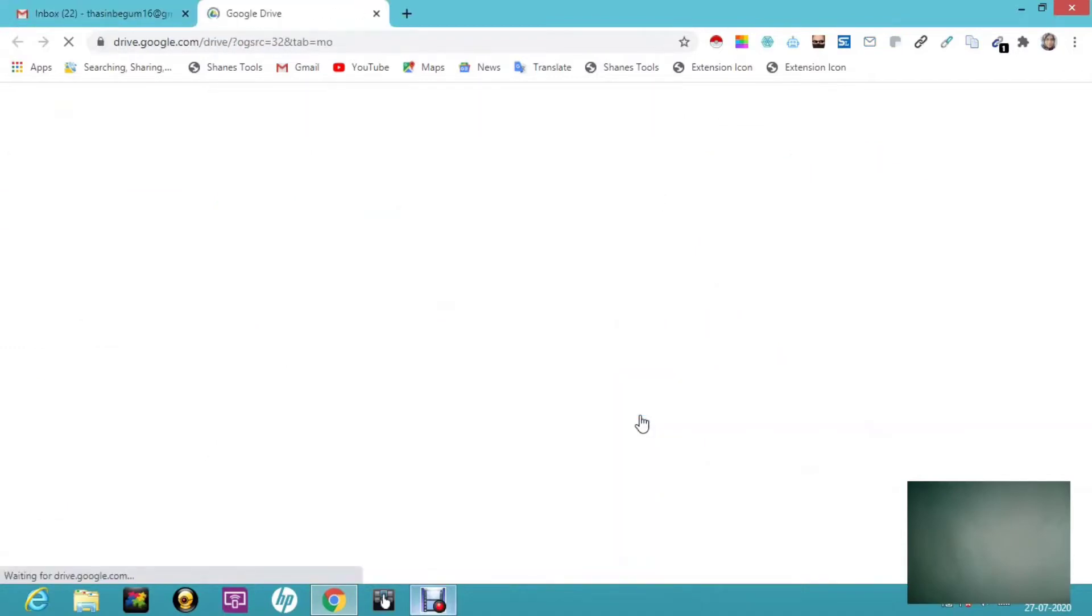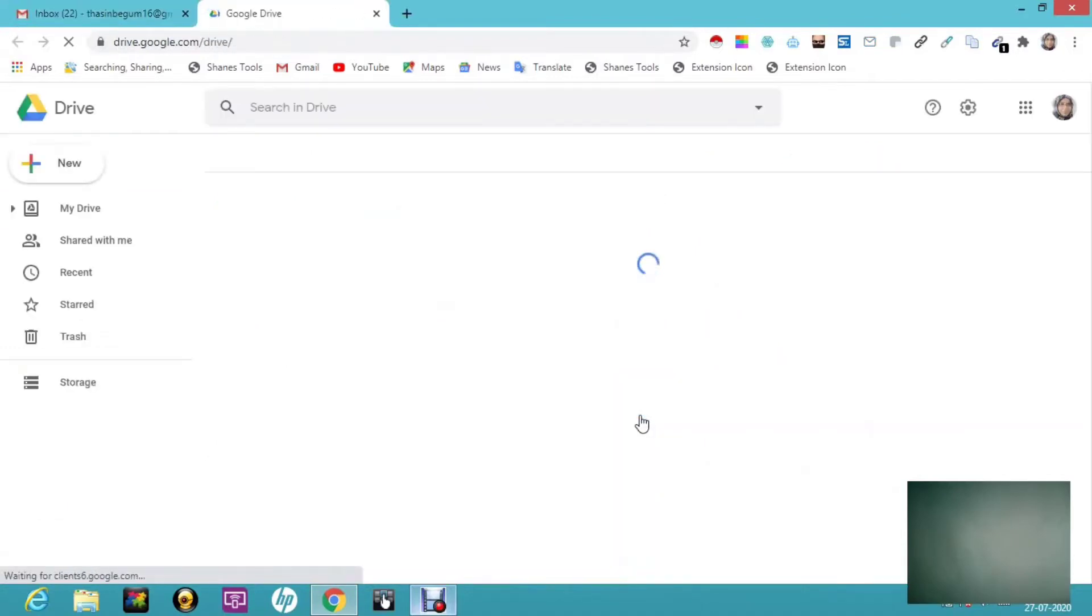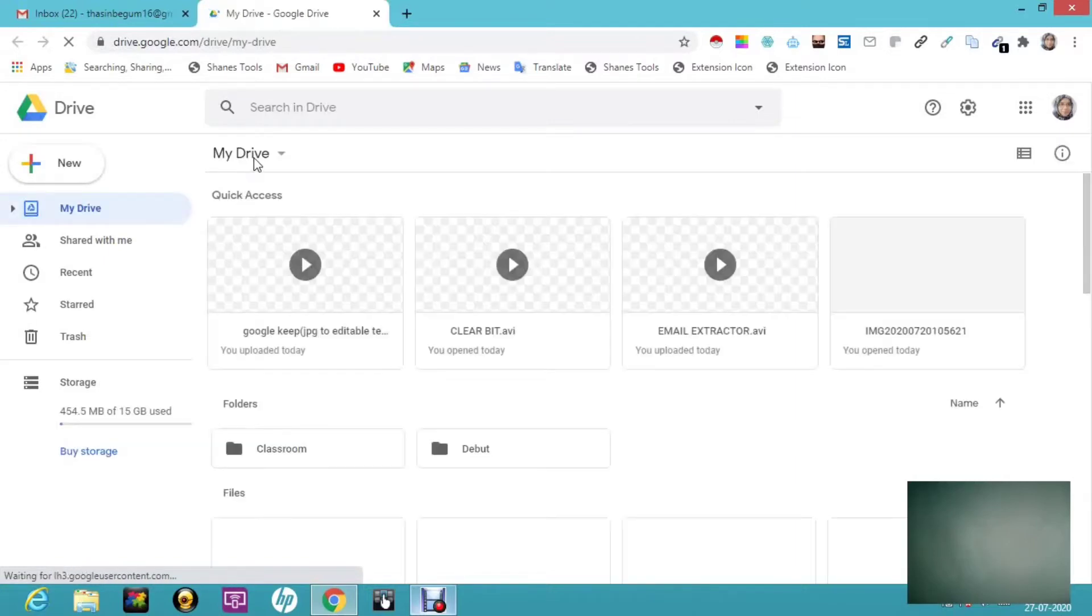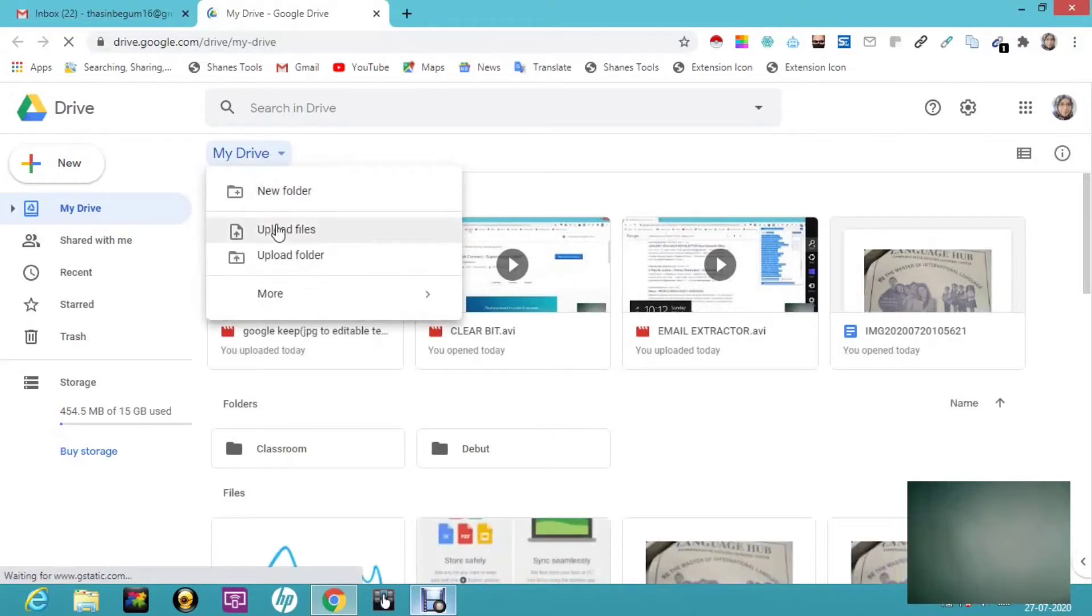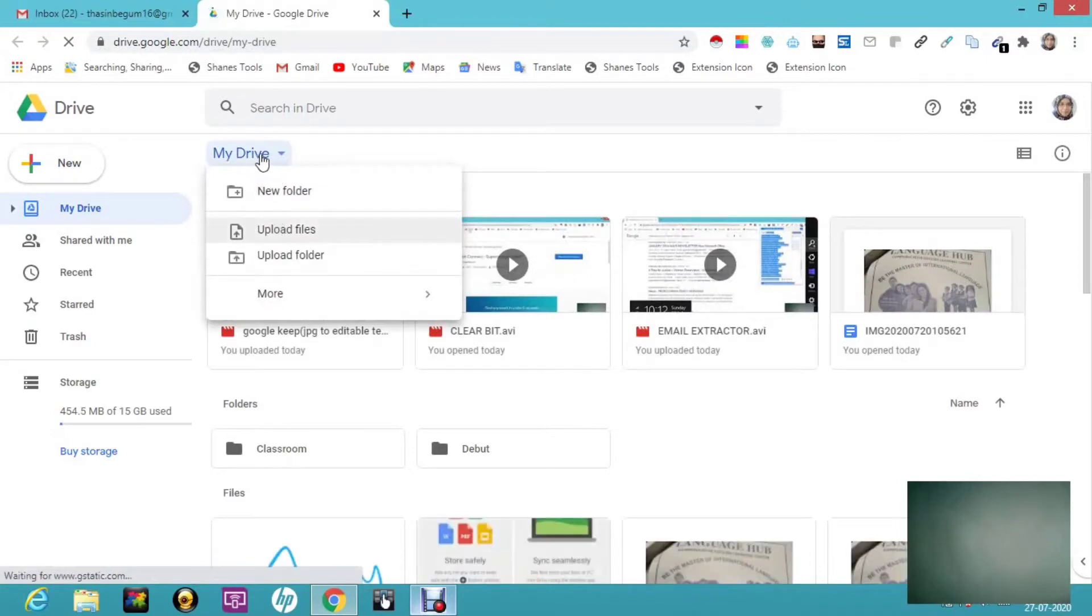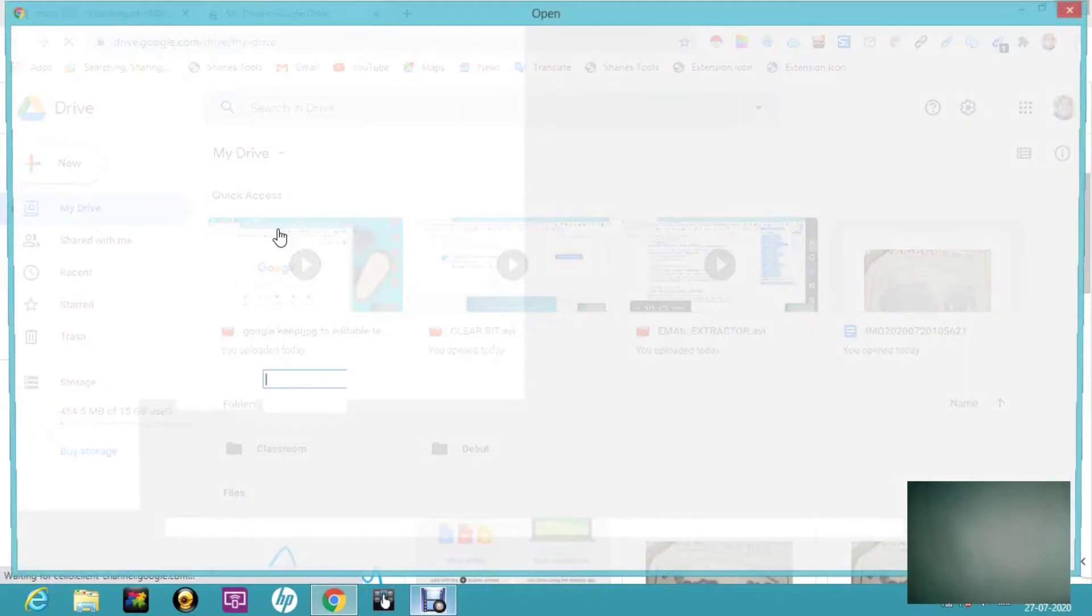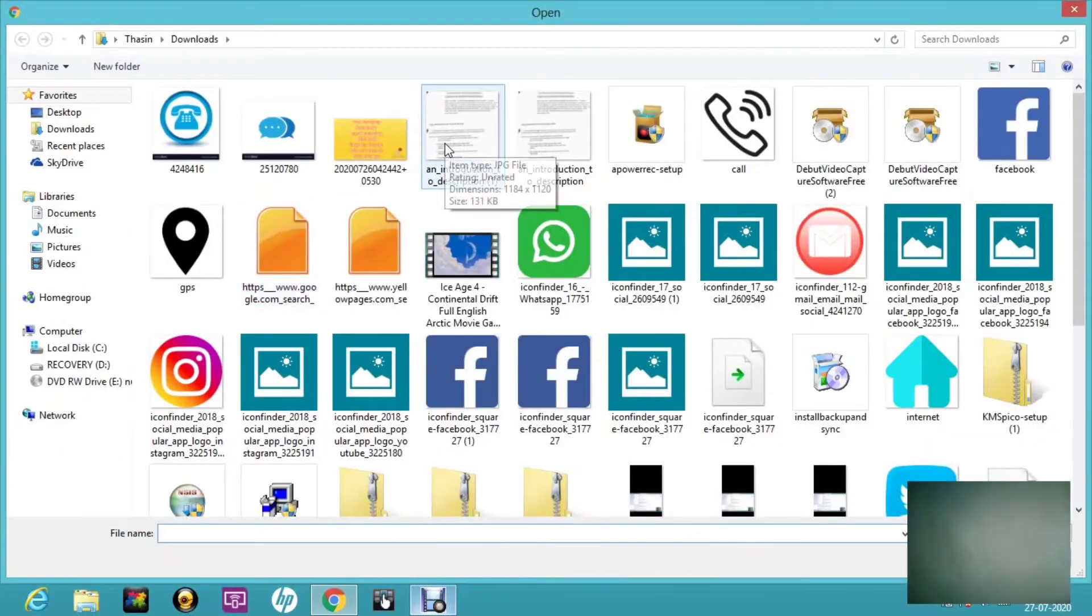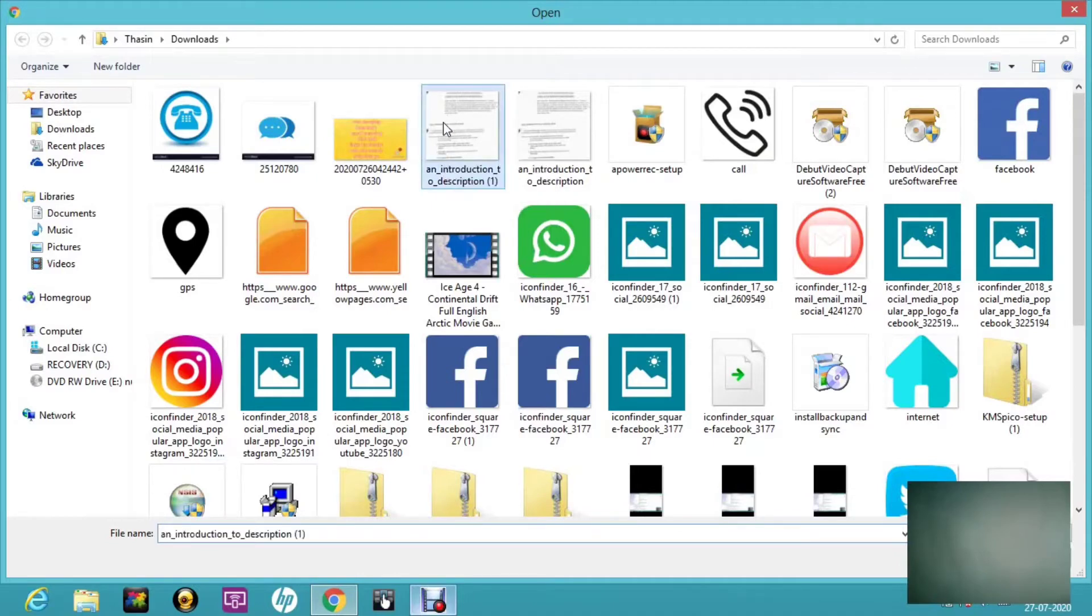Once you click on your Drive, this interface will open. All you have to do is click on My Drive. In My Drive, you can see Upload Files. If you have that image in your Downloads or Desktop, just select it. Here I can show you—this image is a JPG file. If you right-click and click on Properties...